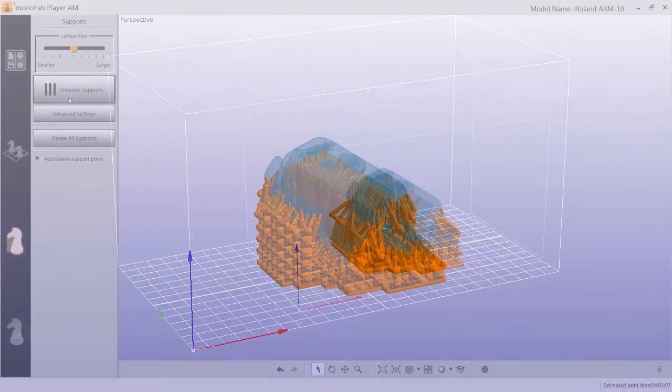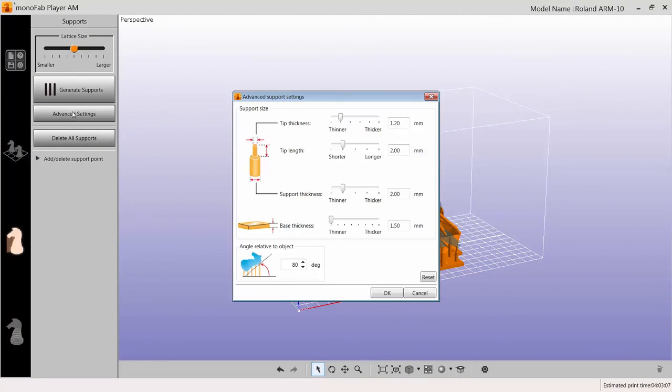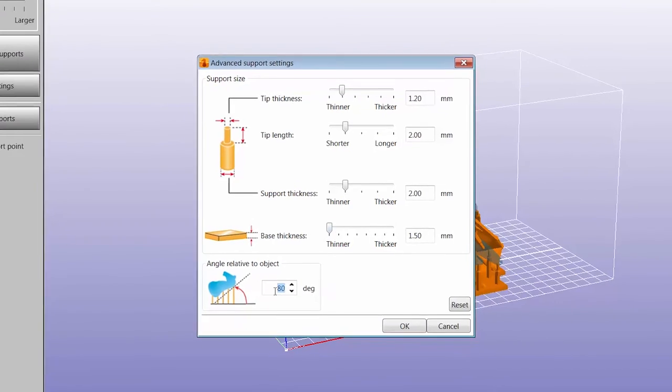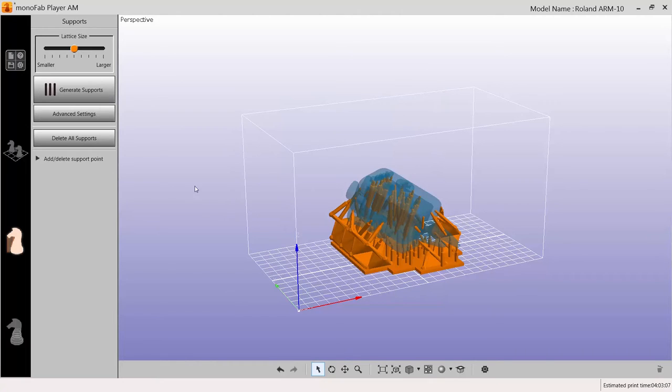The Advanced settings will allow you to change the support size as well as the angle of the supports relative to the object. By changing this angle, you can adjust how far up the supports go along the object.